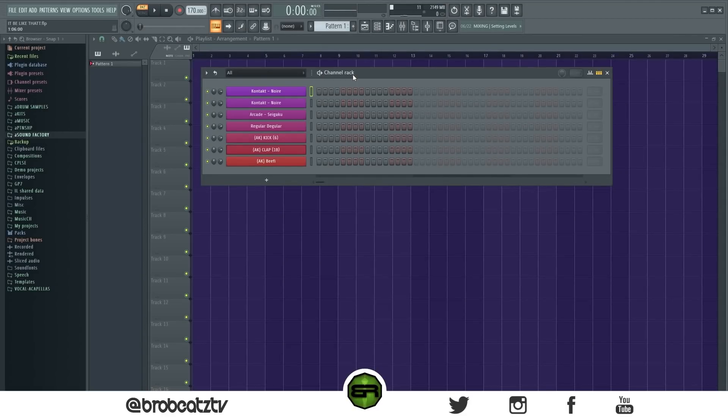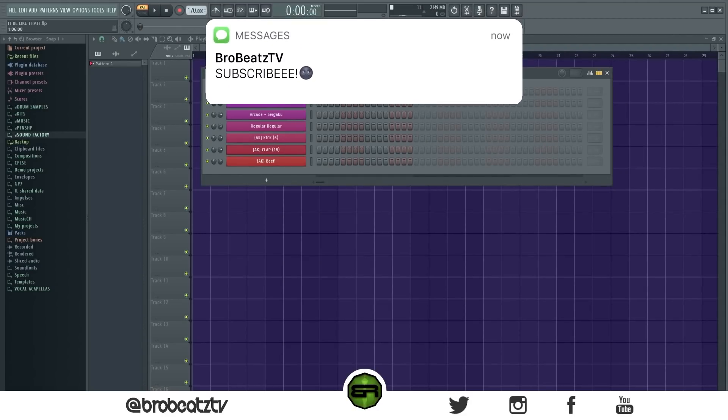What is up guys, welcome to Real Beats. Today I'm going to be showing you guys how to make some rap melodies and how to make them your own. If you guys haven't subscribed already, go ahead and turn on post notifications as you do so because it does help a lot. Let's hop right into it.